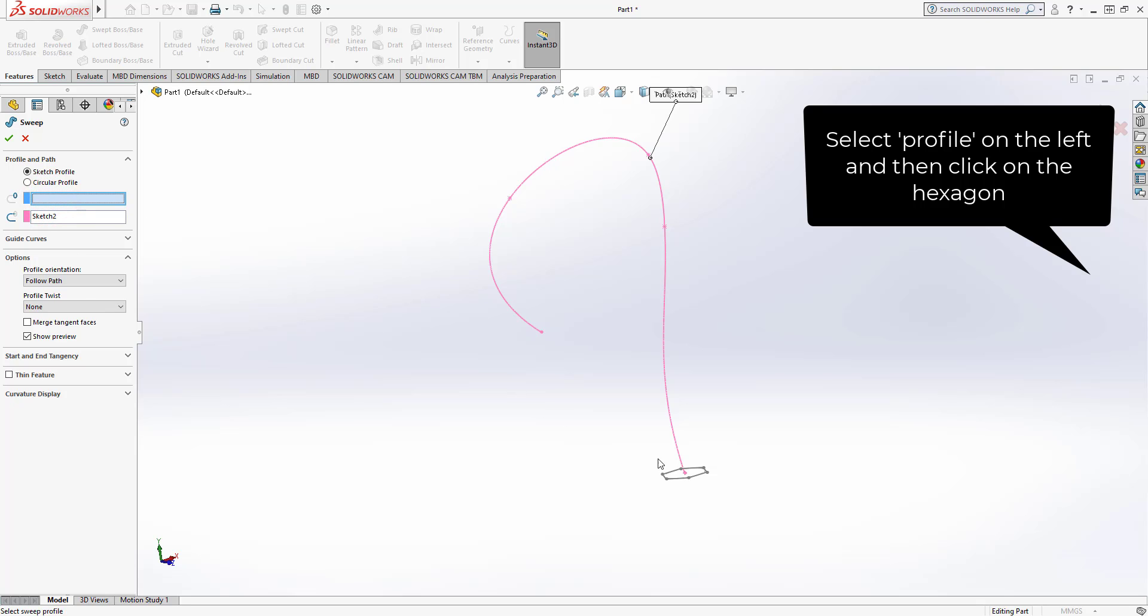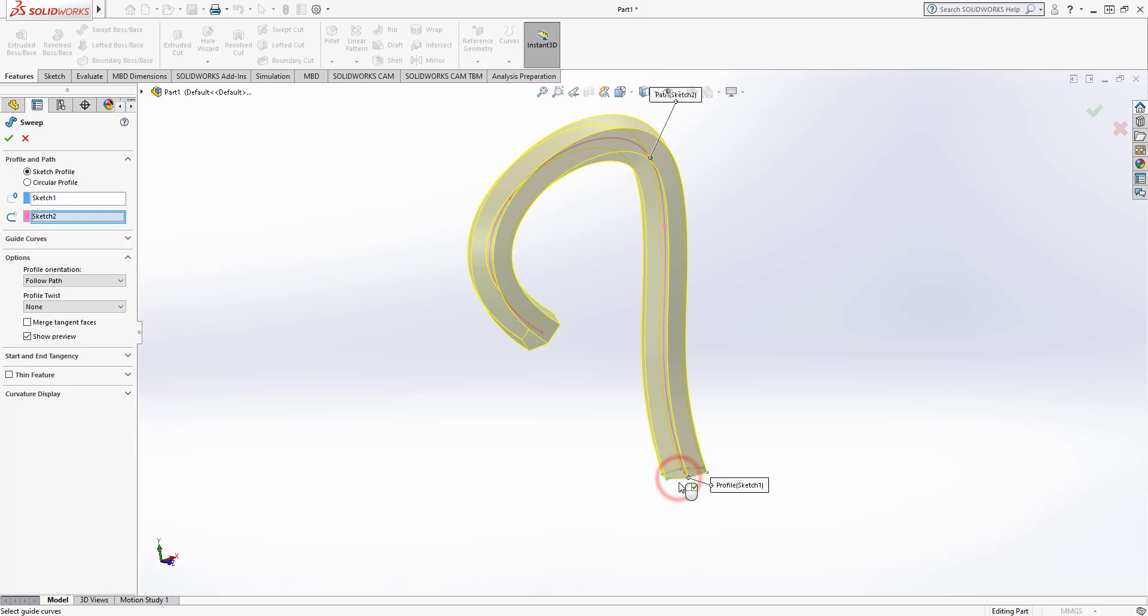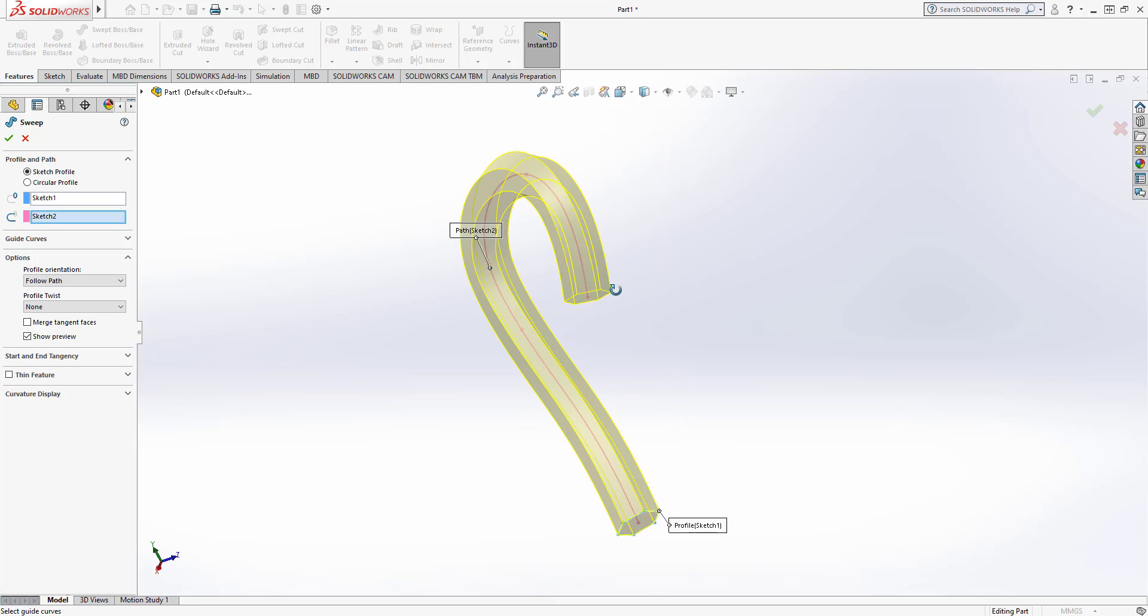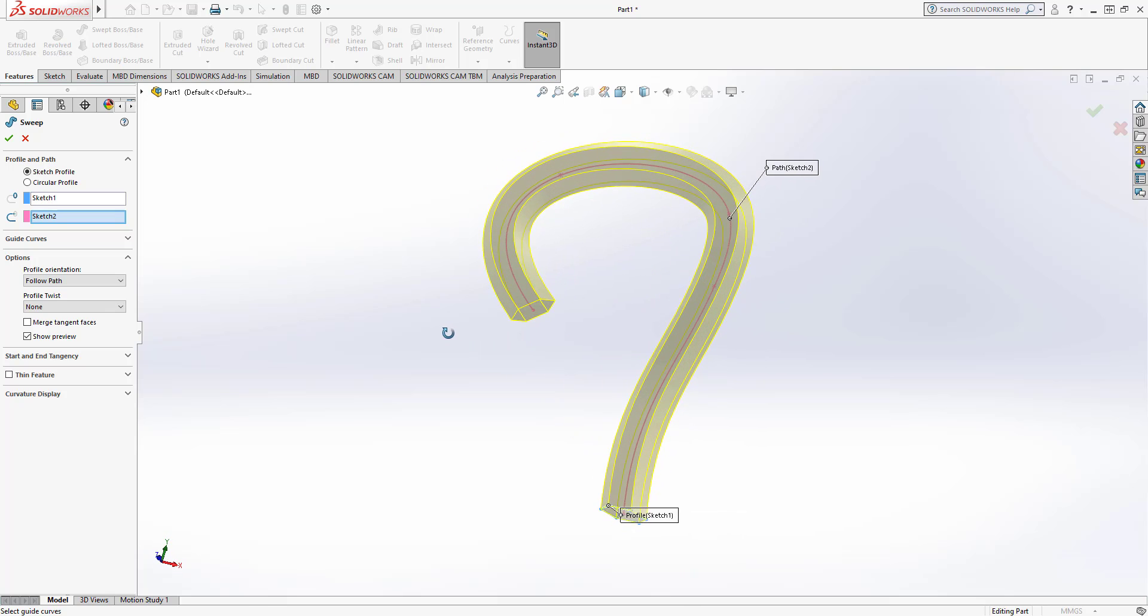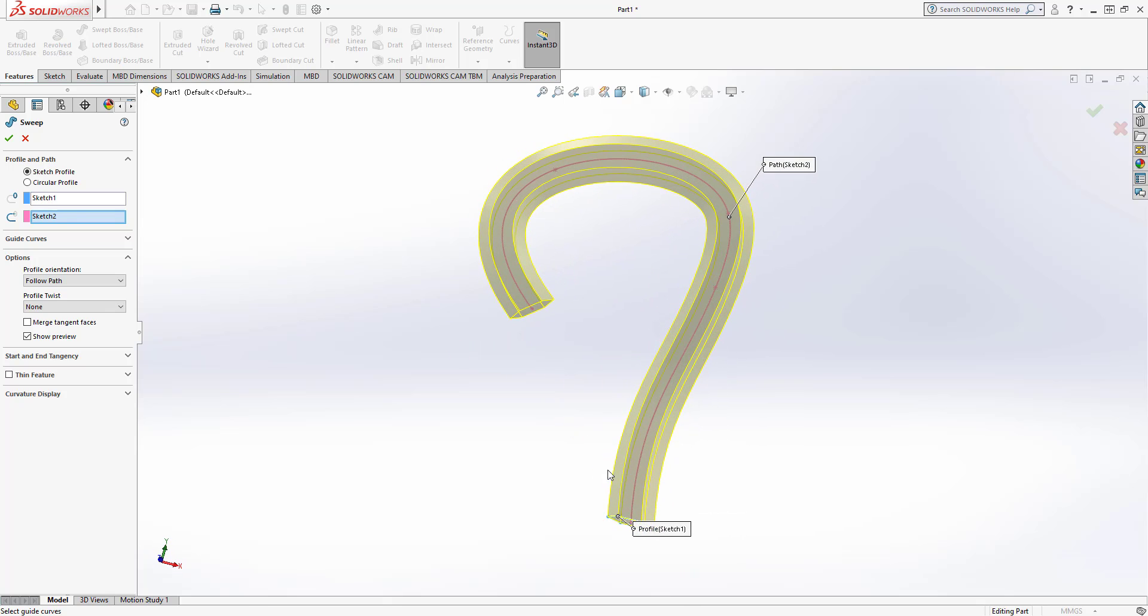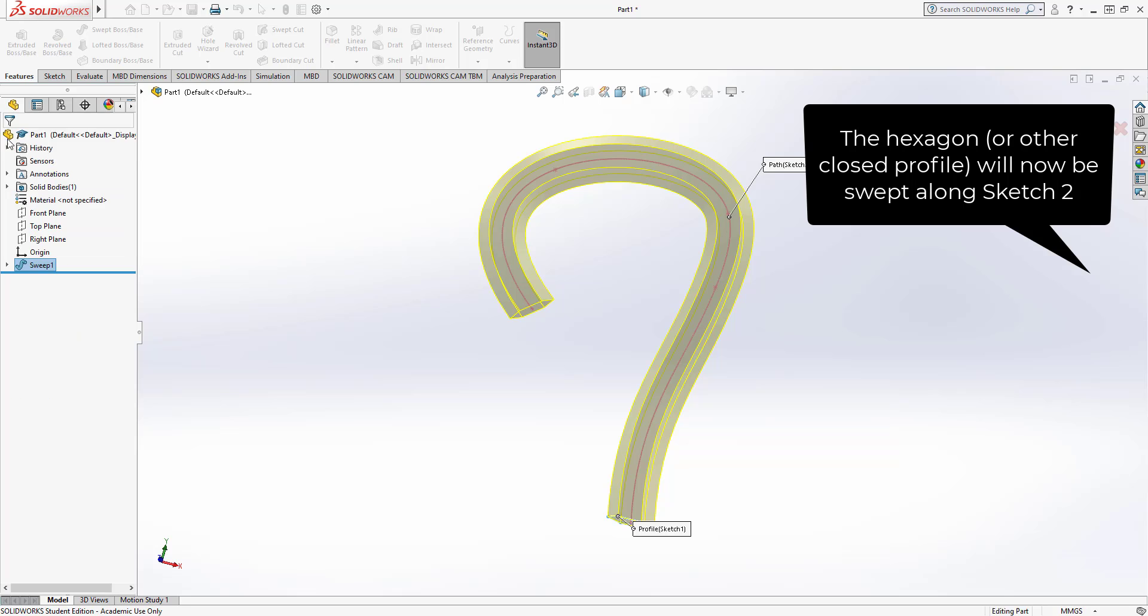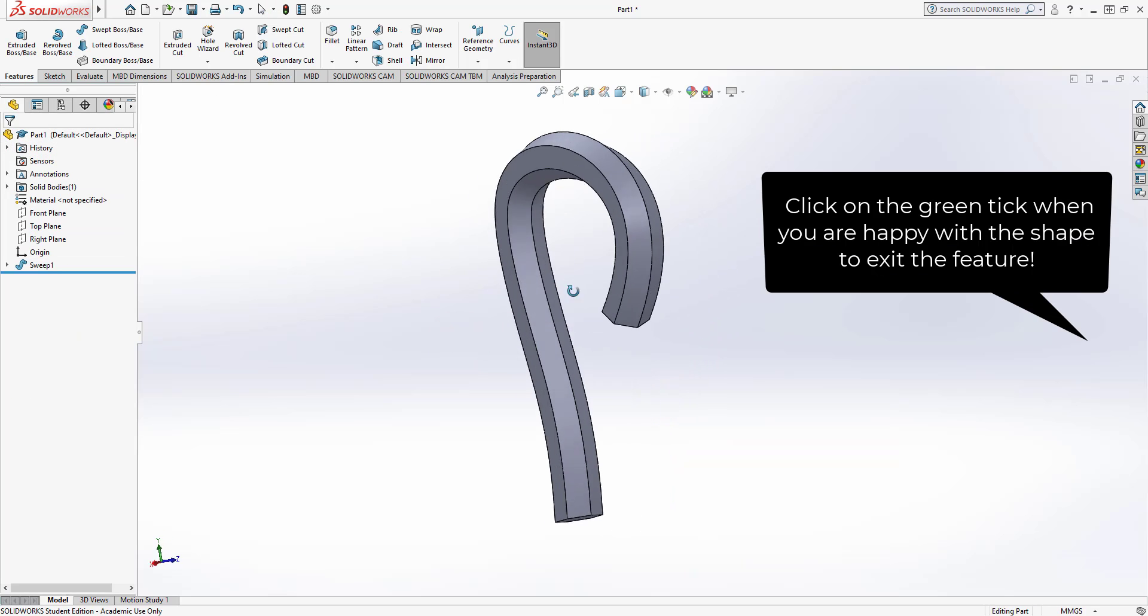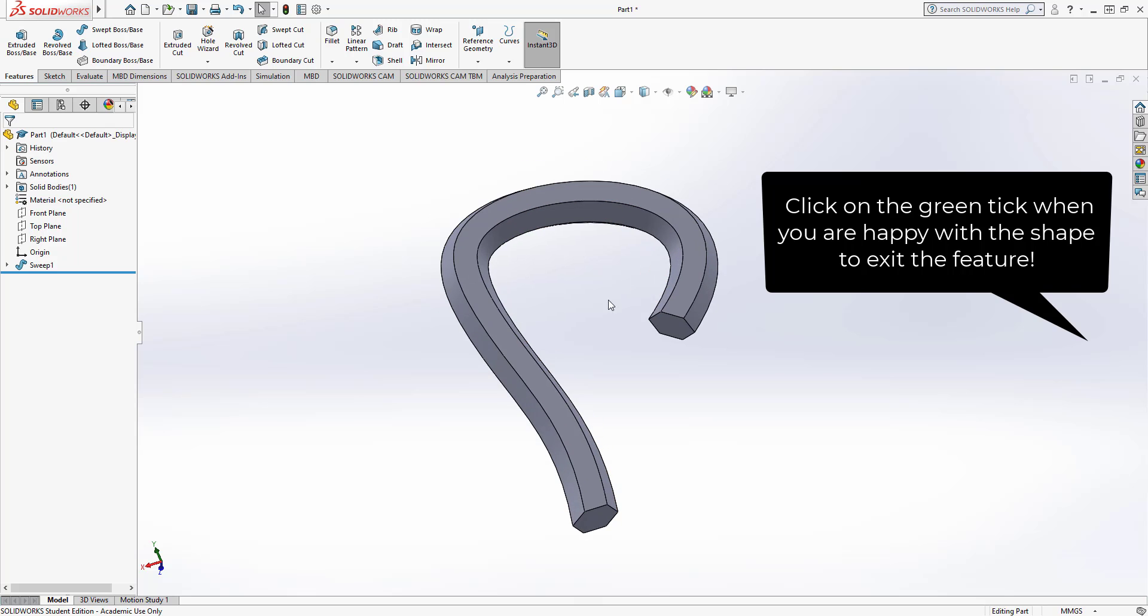Come down and select the hexagon and you can see there that it's sent the hexagon swept along the path giving us the swept boss base. I accept that with a tick and there we have a swept boss base in SolidWorks.